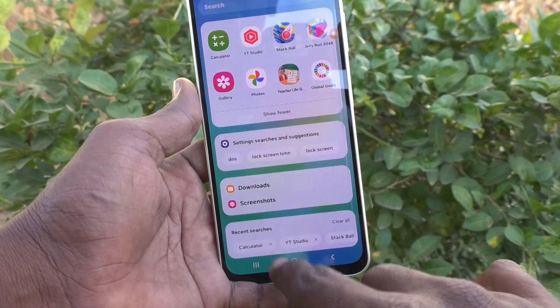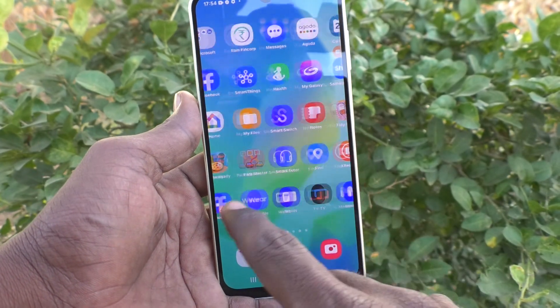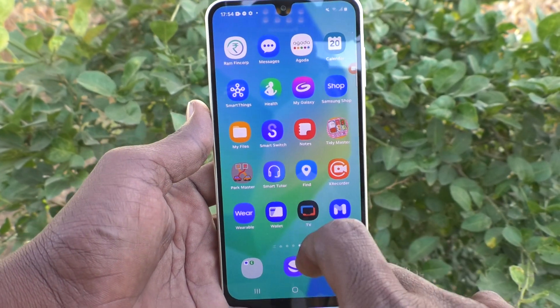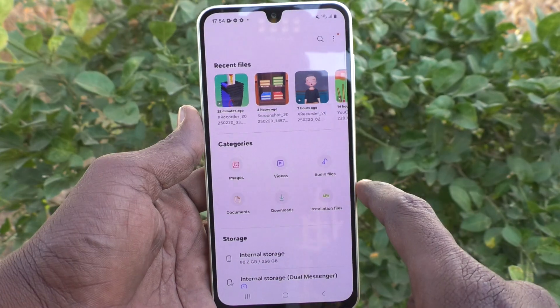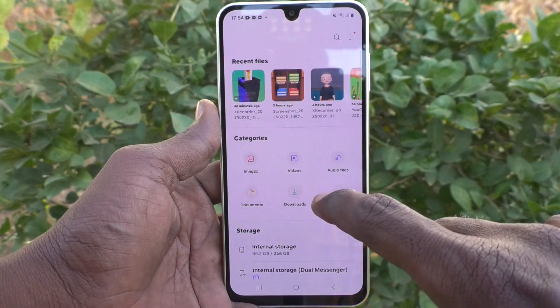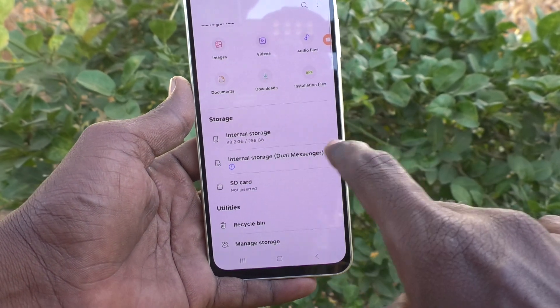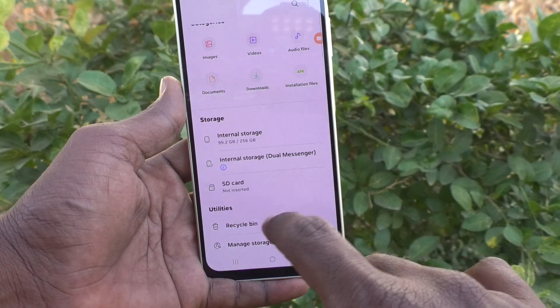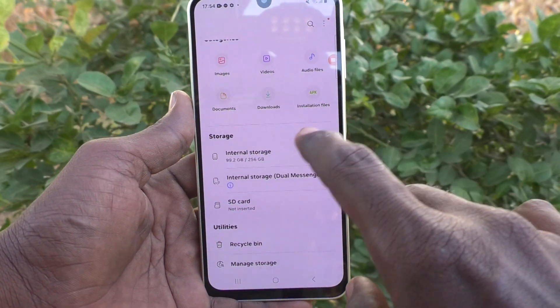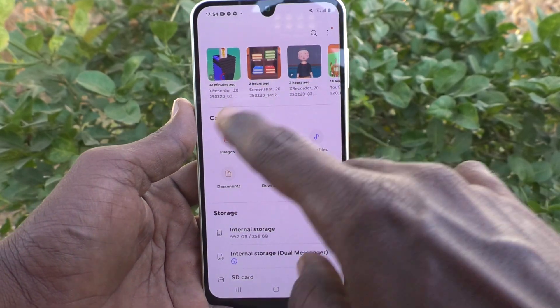First of all, go to the home page of your phone and you will see the 'My Files' option — just tap on it. Here you can go to internal storage, SD card, and all other storage. These are all the shortcuts for various categories of options in internal storage.